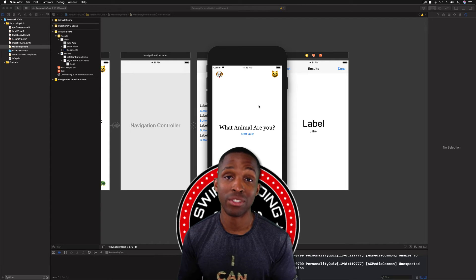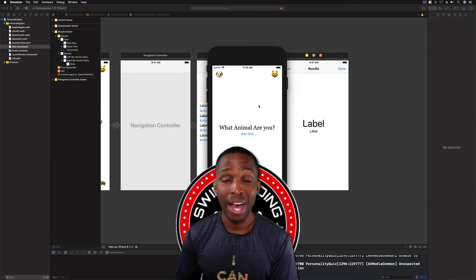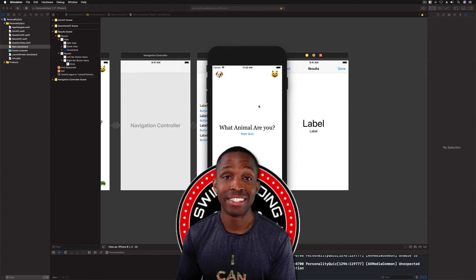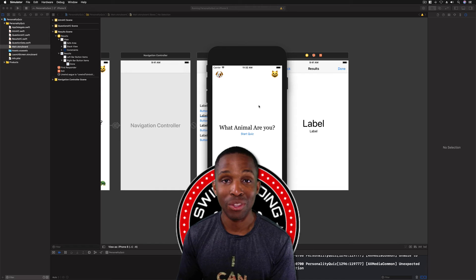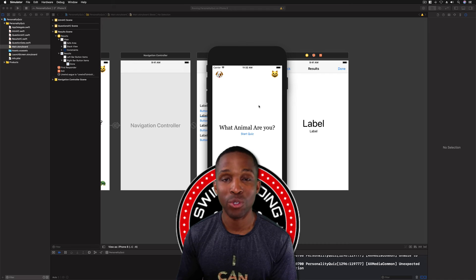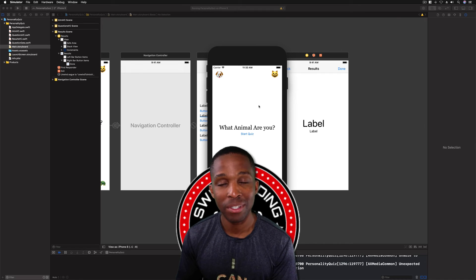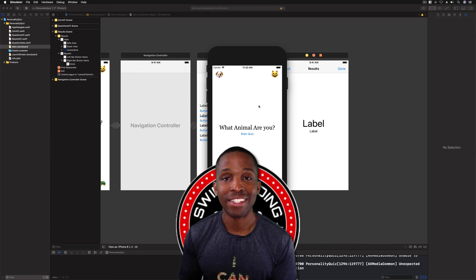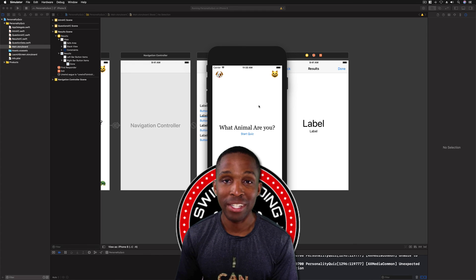We've done a lot in Section 3: IBOutlets, IBActions, constraints, hierarchies, navigation controllers, tab bars, progress views — so much in these lessons. Congratulations for getting this far, I'm very excited for your growth. Thank you for supporting the channel. This is Sanar Edwards with Swift Coding for Everyone — stay tuned for Section 4, some cool things coming up. Happy coding, and y'all take care!